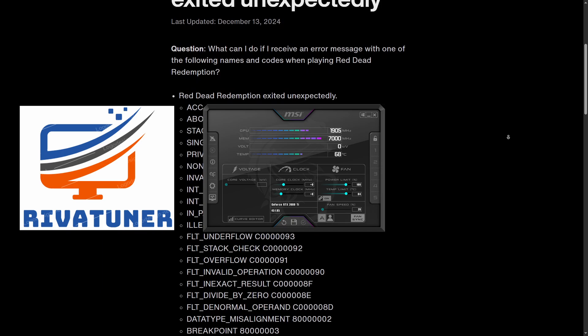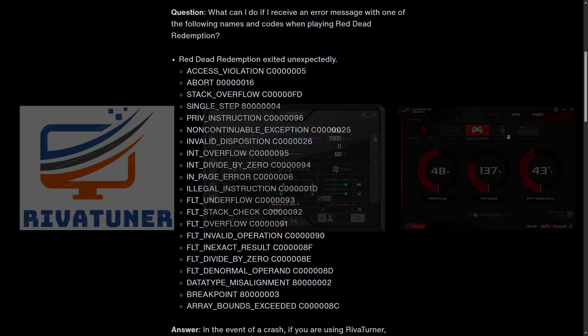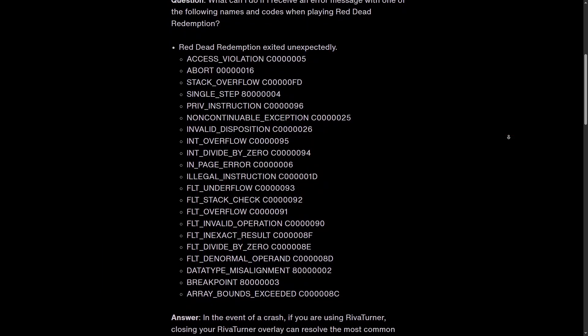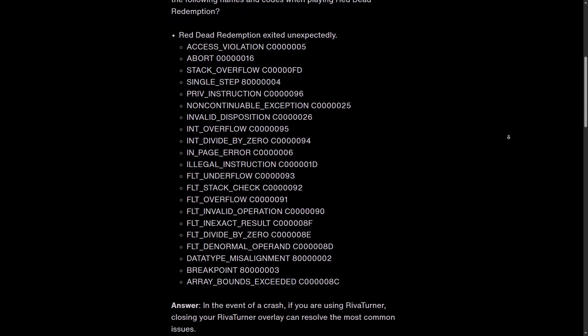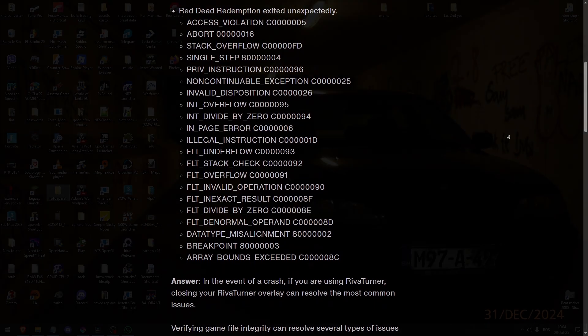MSI Afterburner, ASUS GPU tweak, graphics API issues, compatibility settings, or driver mismatches.